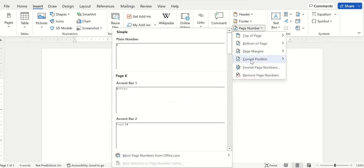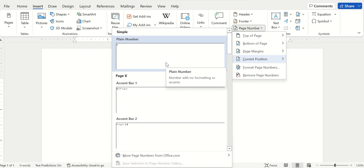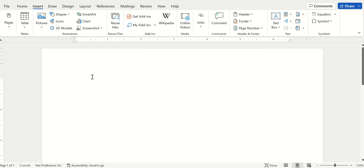The other option is Current Position. For example, wherever your cursor is on the page, this will put the page number at that cursor position.